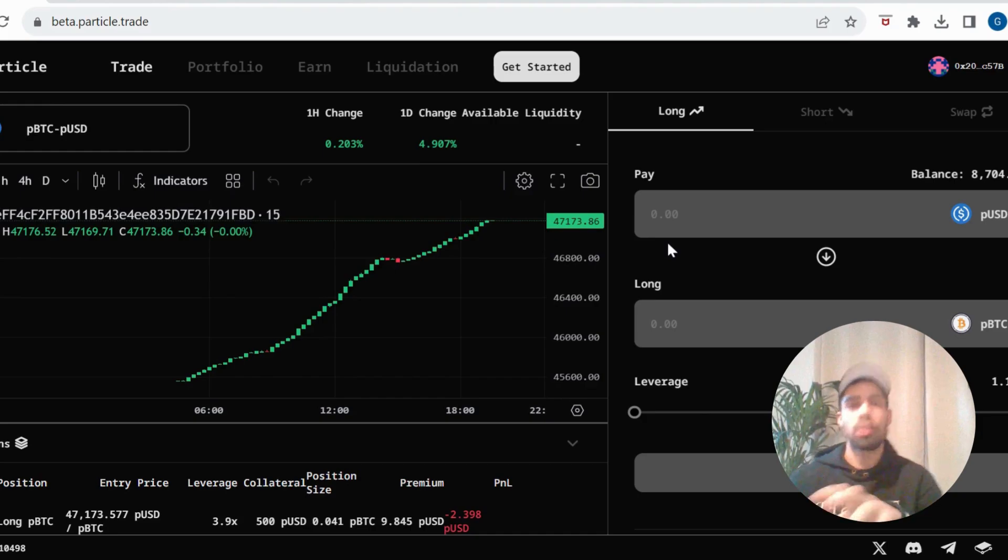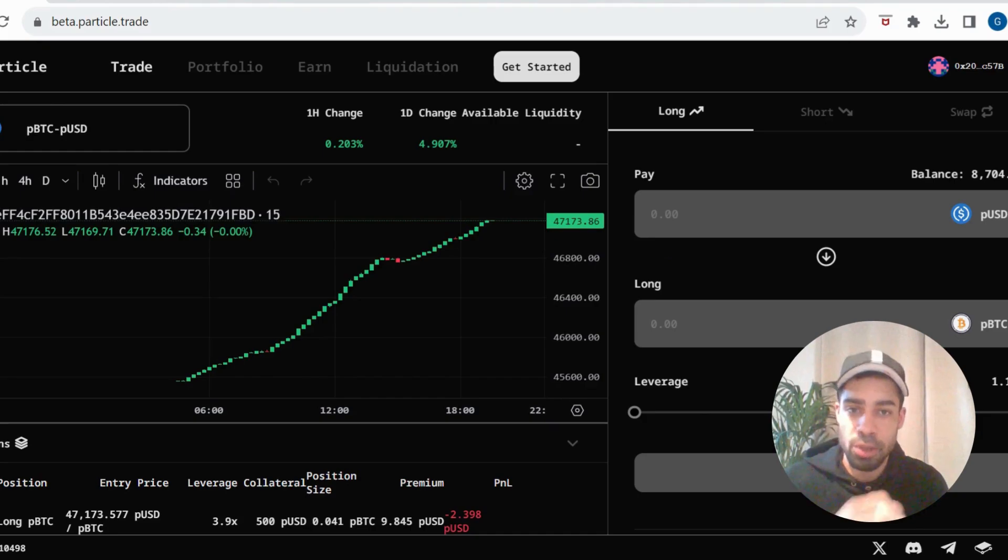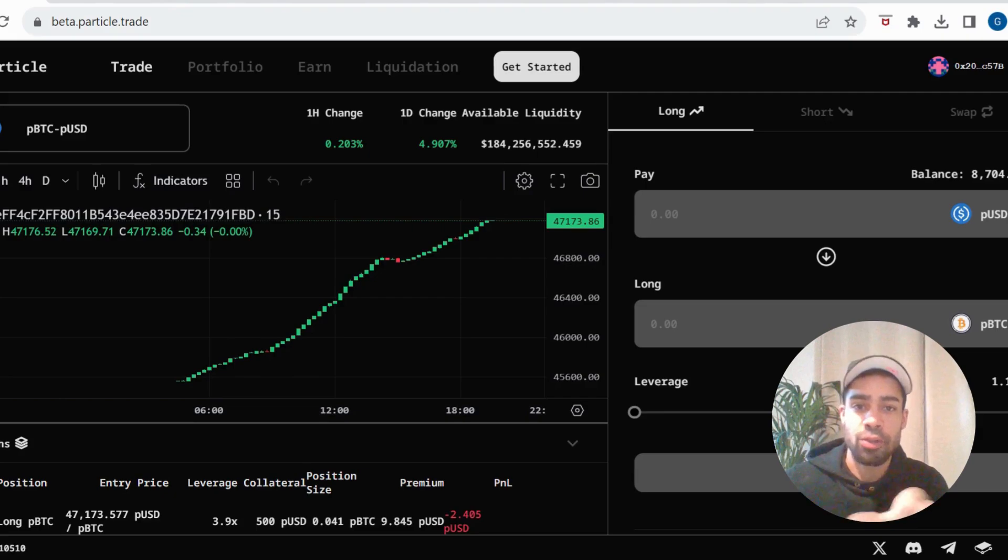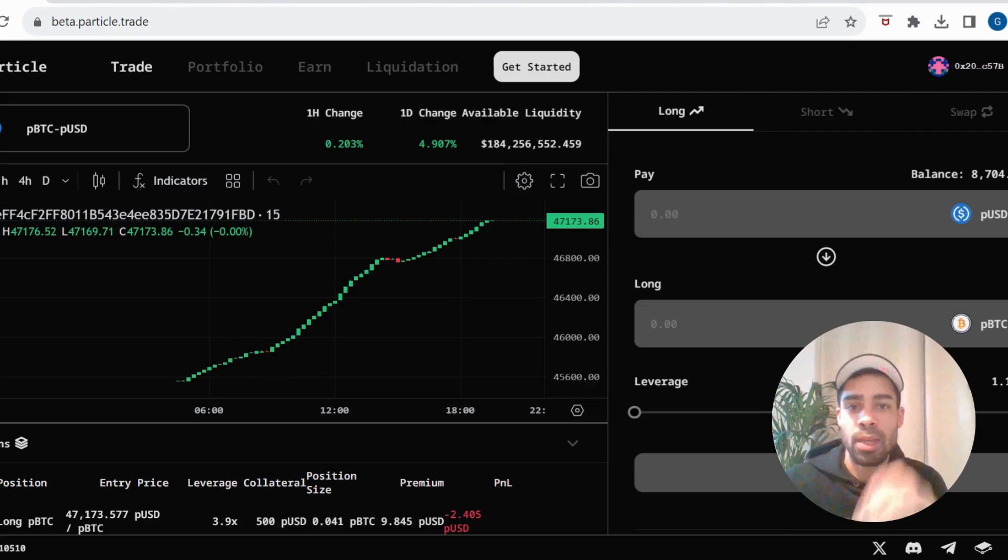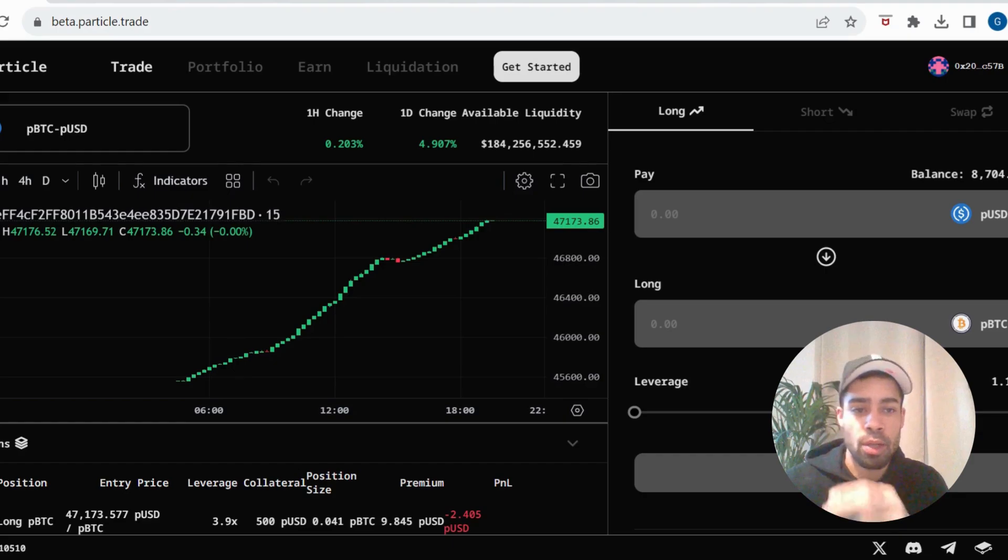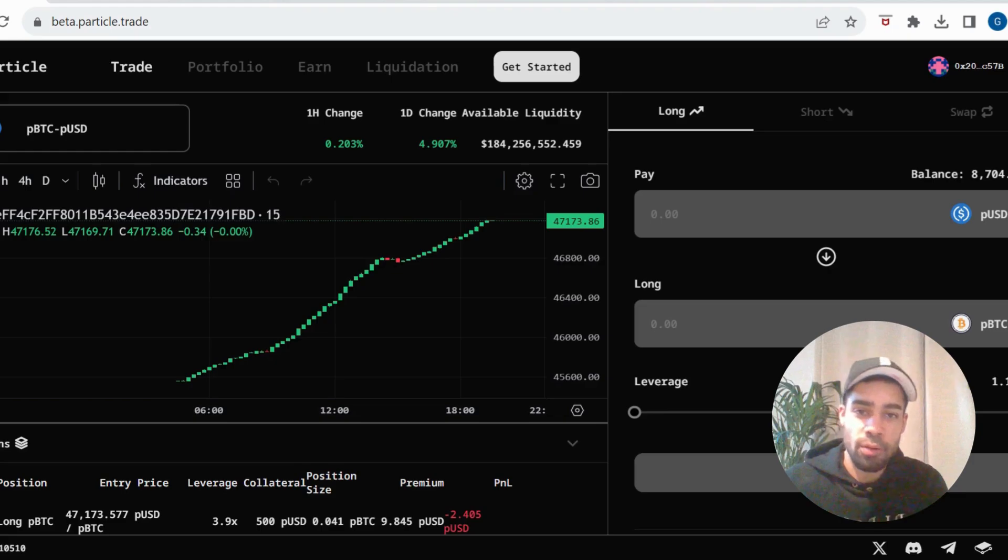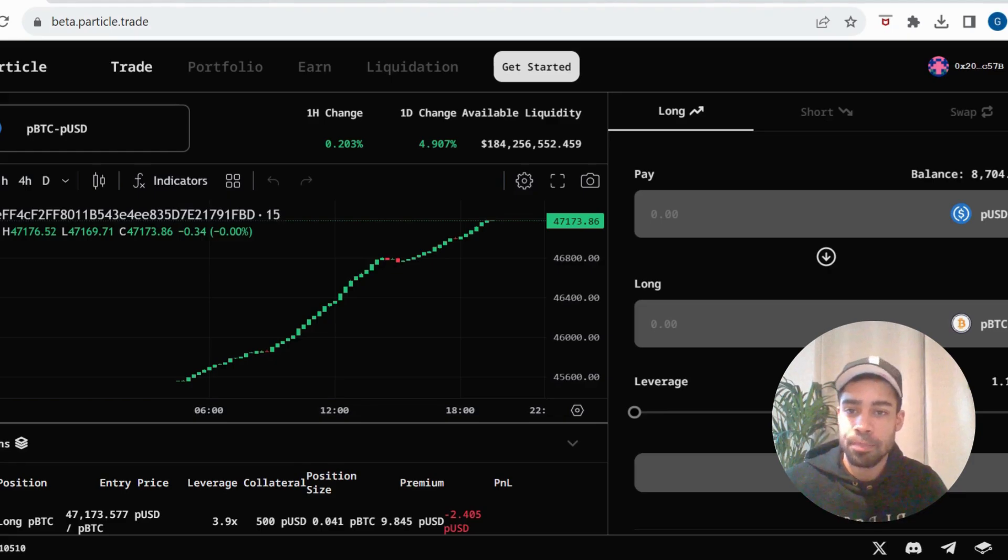So once you've done that, main thing you want to do is just trade on here as much as possible. As I said, I've seen in their Discord that they've said the best traders or the most volume will be rewarded the most. So do as many trades as you can. Trade it like you're trading real money. Try and make profit. Come on here daily and do trades.